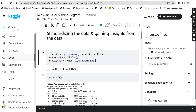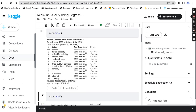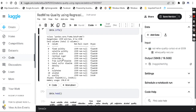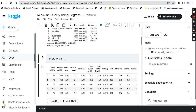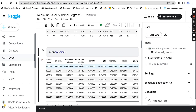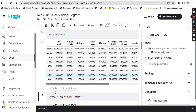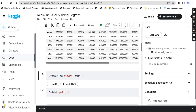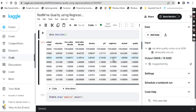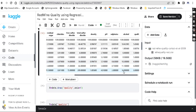Now I'm just checking the dataset info. We have these values: fixed acidity, volatile acidity, citric acid, residual sugar, chlorides, free sulfur dioxide, total sulfur dioxide, density, pH, sulphates, alcohol, and quality. We can predict the quality. We declare x as all the columns except the quality column, which we drop, because quality is what we want to predict.